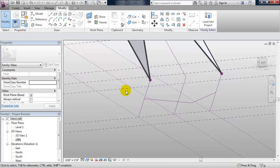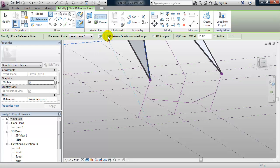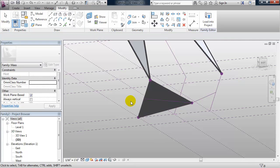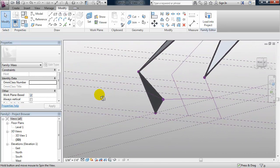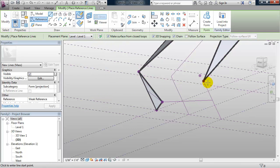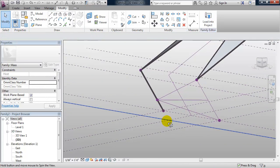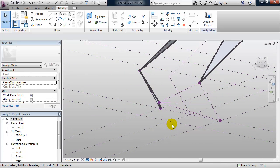Let's go ahead and draw some more surfaces. Using reference line, make surface from closed loop on, 3D snapping on, draw on face selected — I'll draw some reference lines to make this side and we get our surface. I'll do the same on the other side with all those good things turned on. Now, what's happened here is it's not drawing the closed surface from closed loops, because we're having points in the same place — points already existed. This will happen to you in Revit.